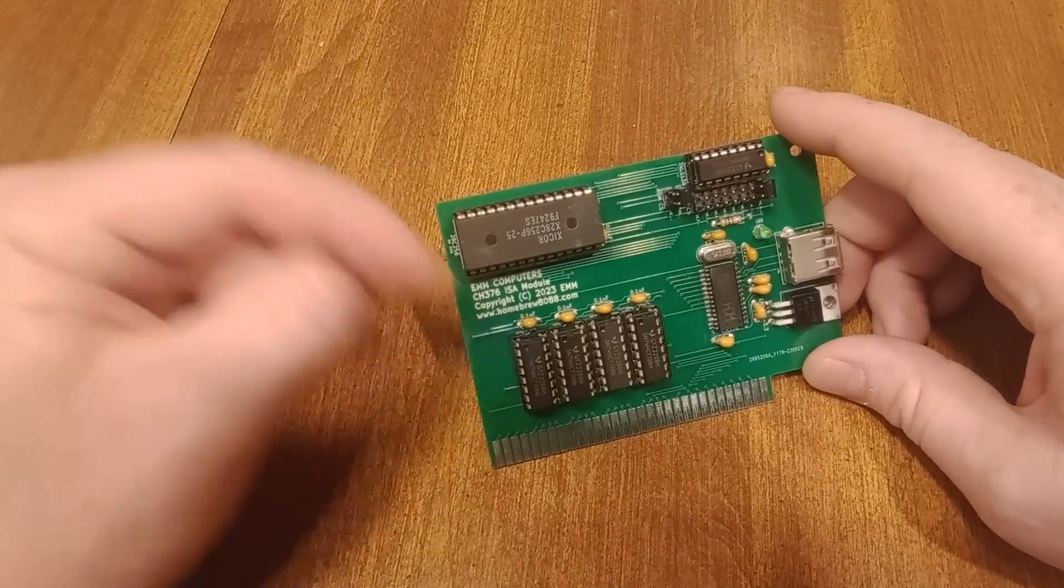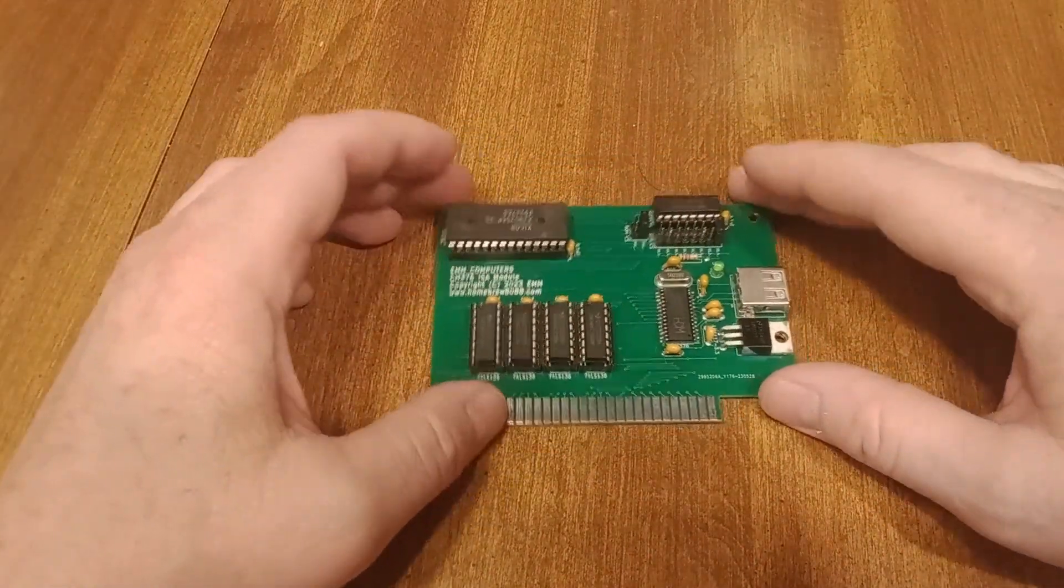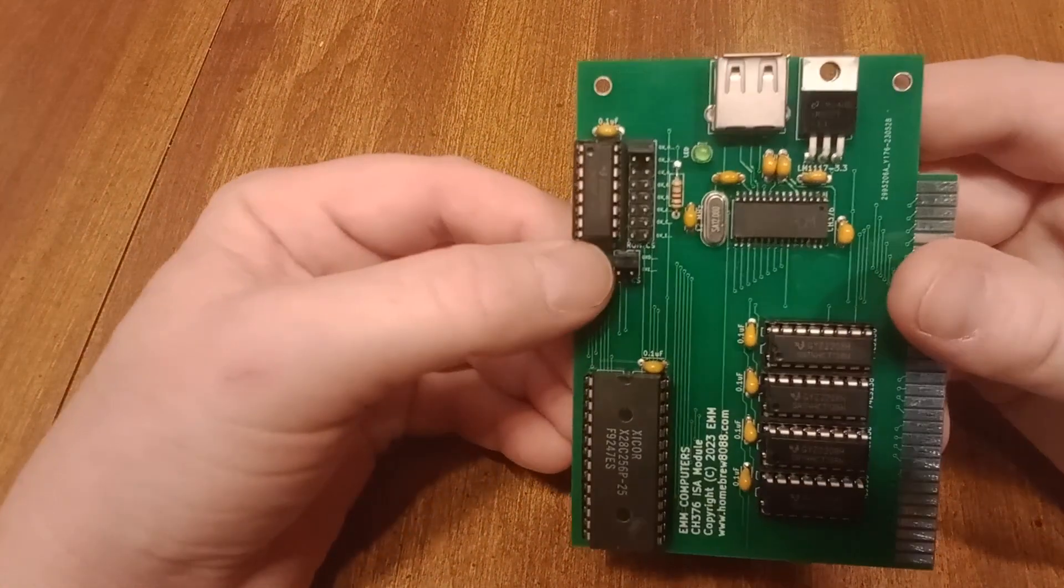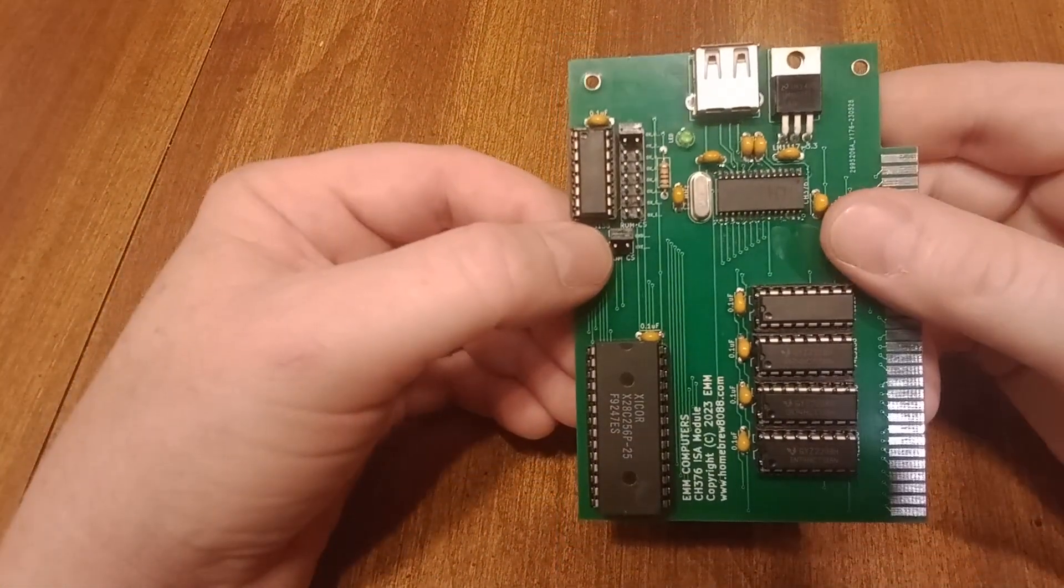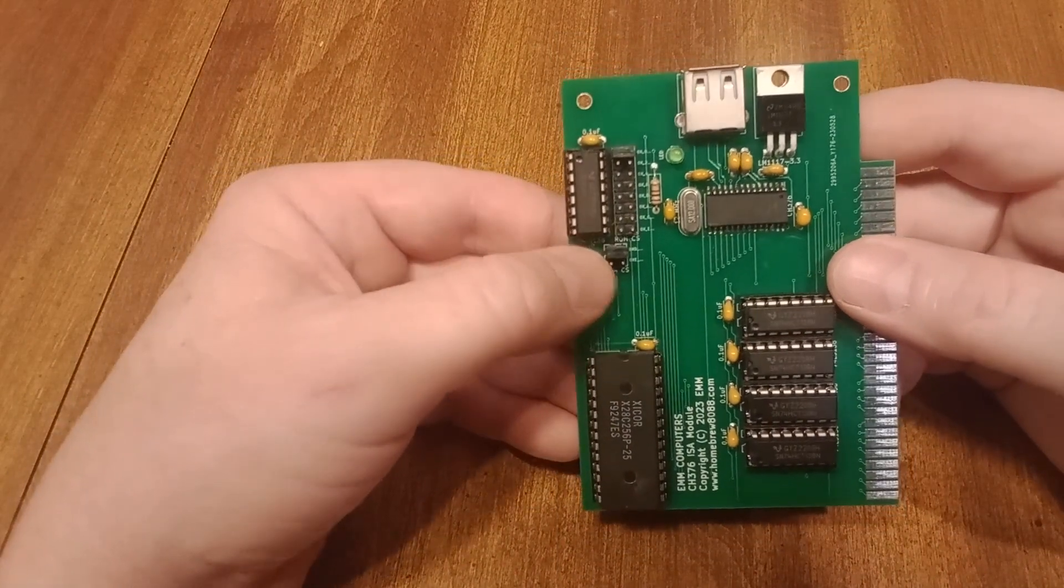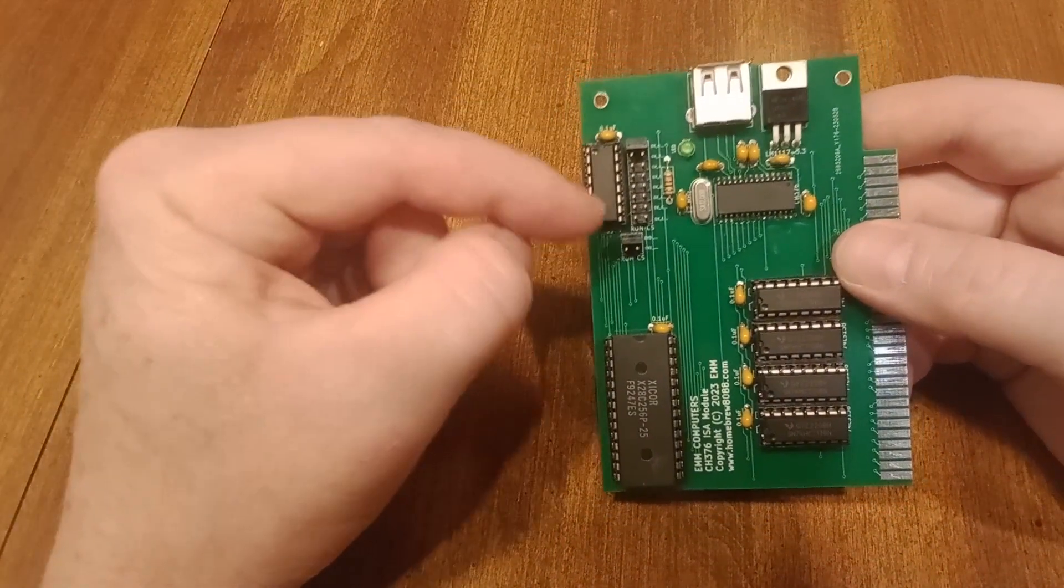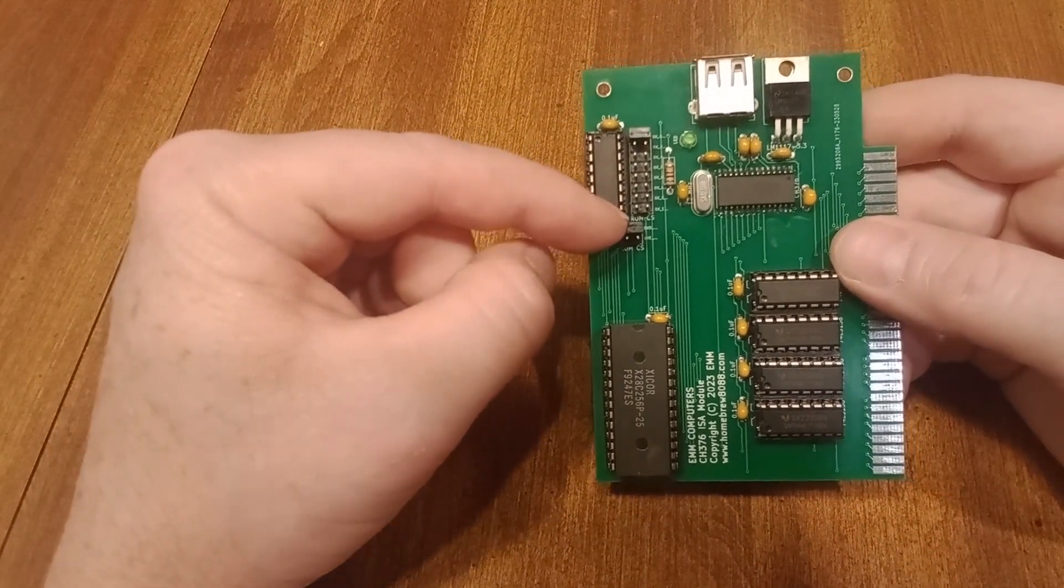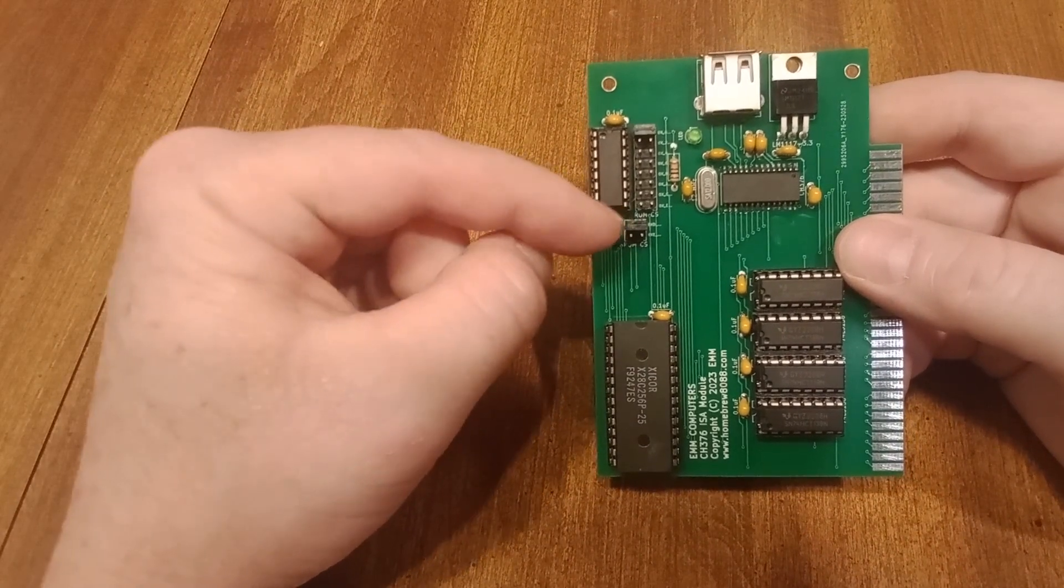What I've done though is I put some jumpers on here, and you probably won't be able to see that in the camera very well, but you can select where it sits in memory, the ROM extension that is, with these jumpers. So E0000 or D0000.